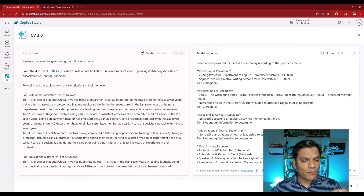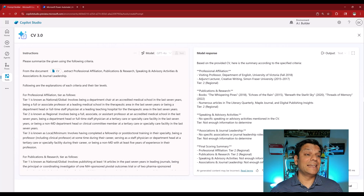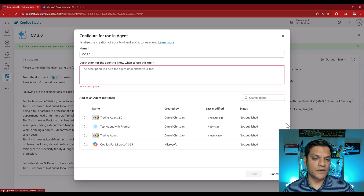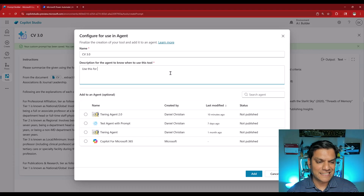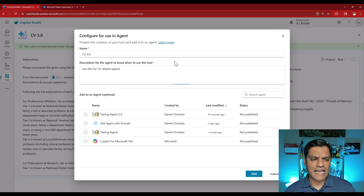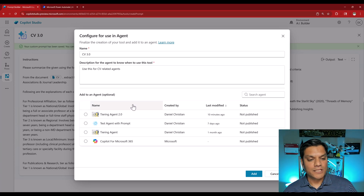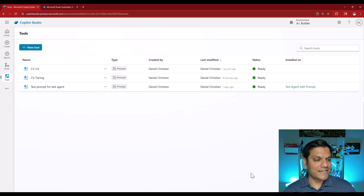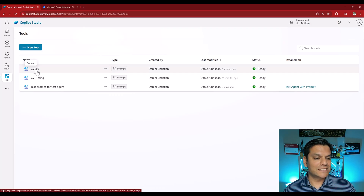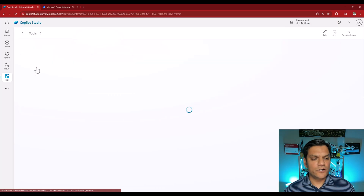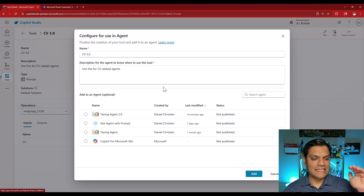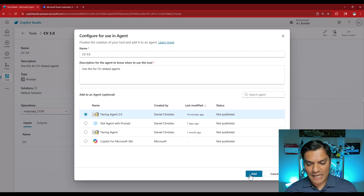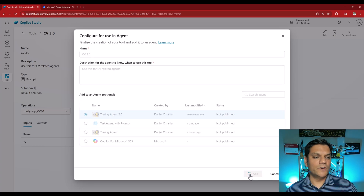Now I'll click save. A couple of things you'll notice here — a subtle difference between creating a prompt inside an agent versus in tools. First, a pop-up opens asking for a description. I'll enter 'use this for CV related agents.' Next, you can optionally add it to an agent. If I just click add, it saves it into our tools. We've now got two tools: CV 3.0 and CV Tiering. I can come back to CV 3.0, click add on the top right, and from the pop-up select the same Tiering Agent 2.0 we just built. Click add and it'll finish adding.